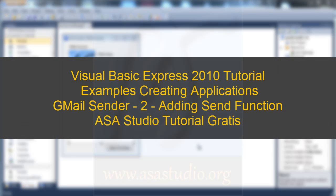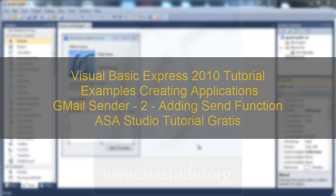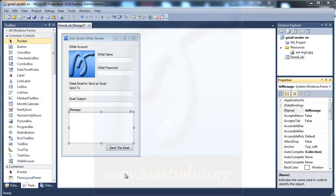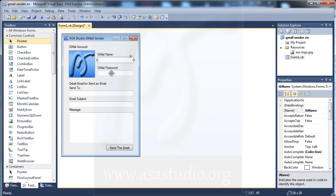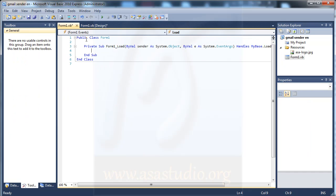Hello YouTube, my name is Abem and now I will continue about creating a Gmail sender. I have all the components I need, so double click the form and I will show the code.